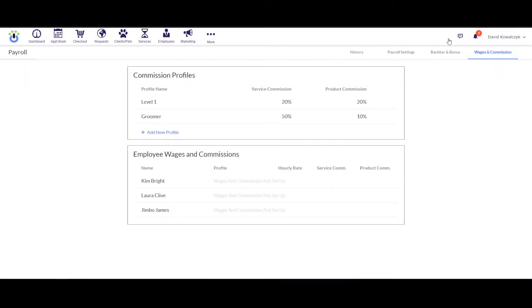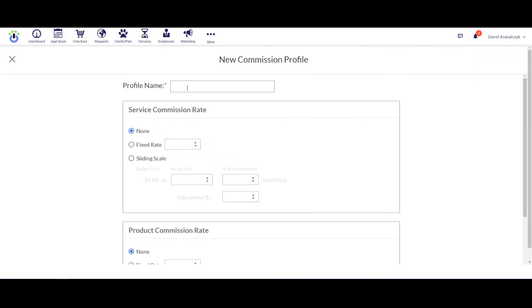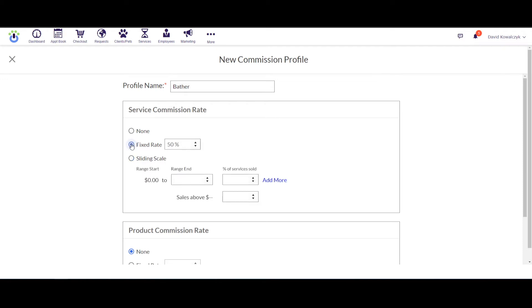Now the first thing that you can do is you could actually add in a commission profile. A profile is going to be something that can apply to multiple employees to make setting up this commission a little easier. So let's go ahead and hit this Add Profile. We'll go ahead and put in a profile for Bather and we could put in a fixed commission right here. I have the more advanced payroll function, so I could do a sliding scale. Let's skip that for the time being and just put in a fixed rate of 50% for this profile.